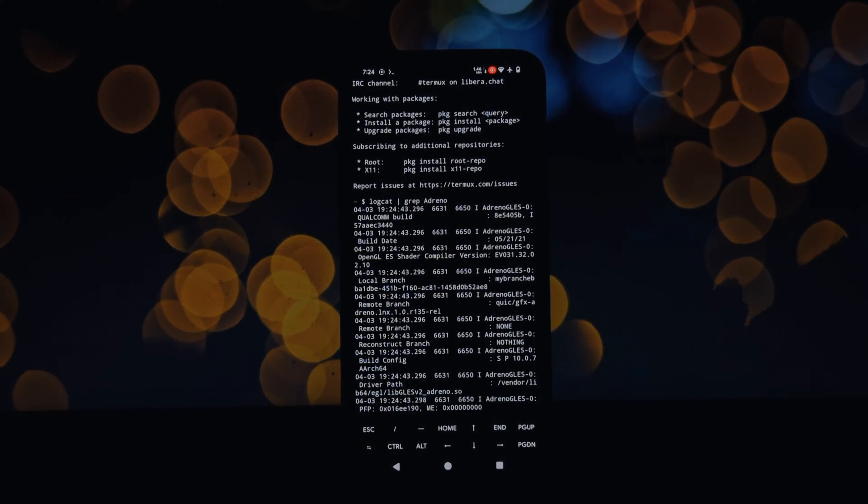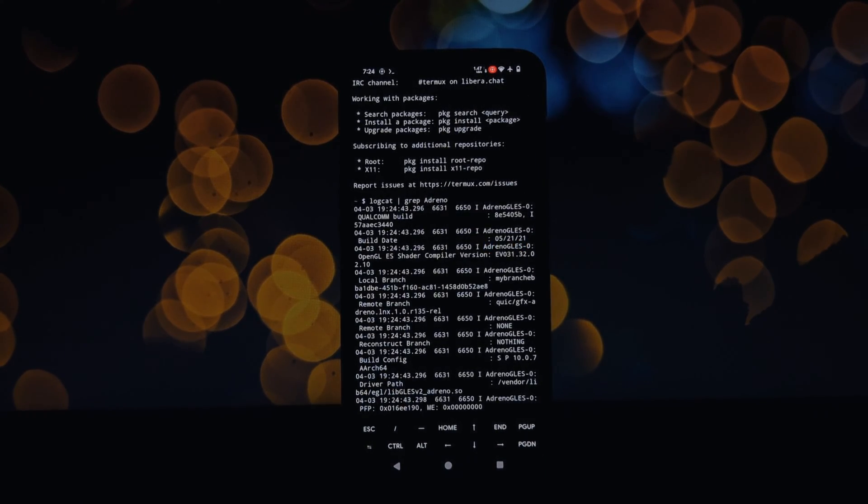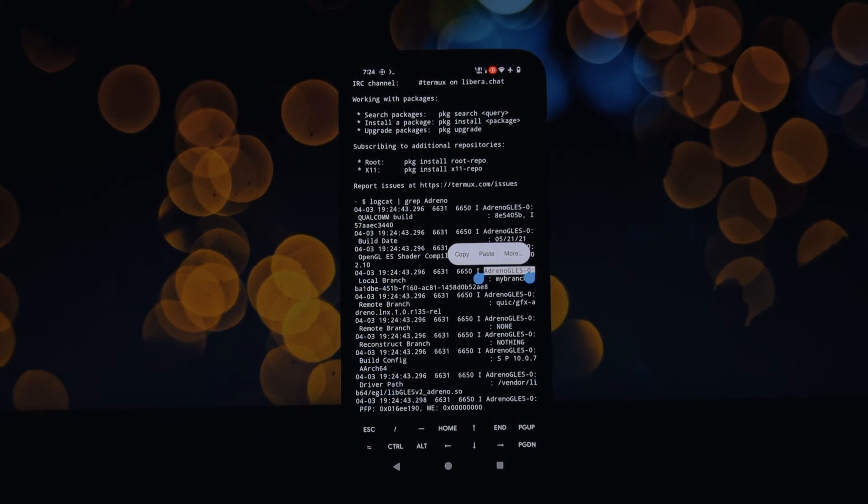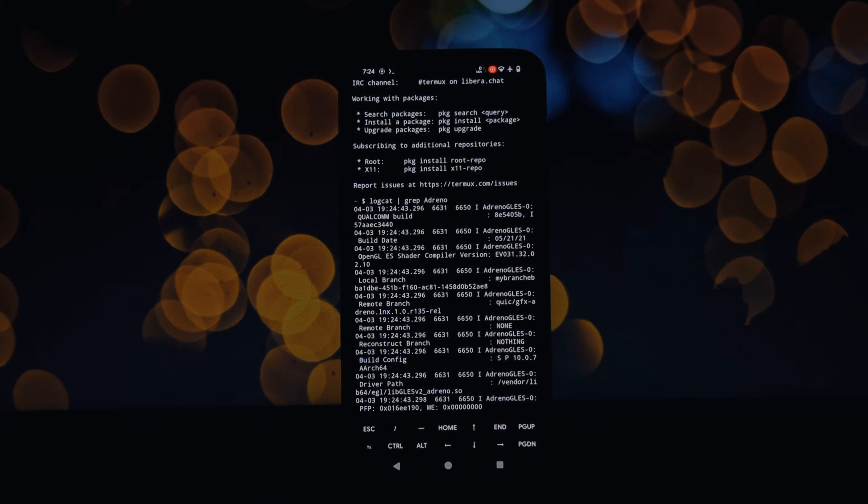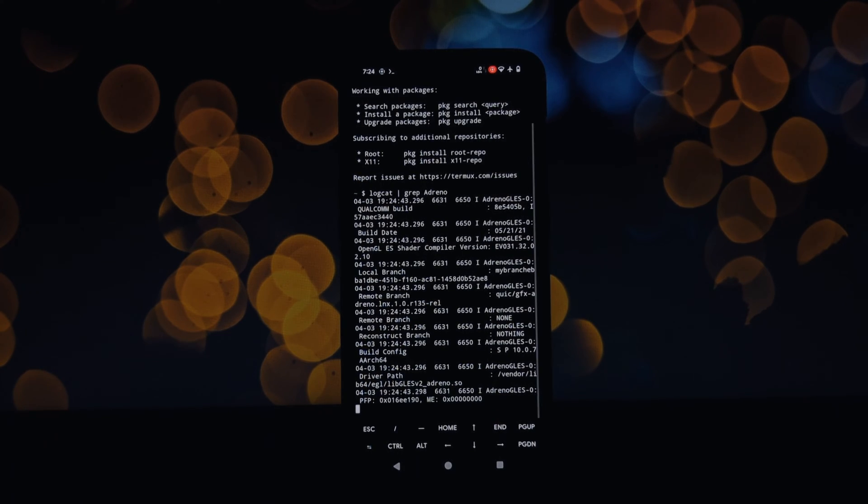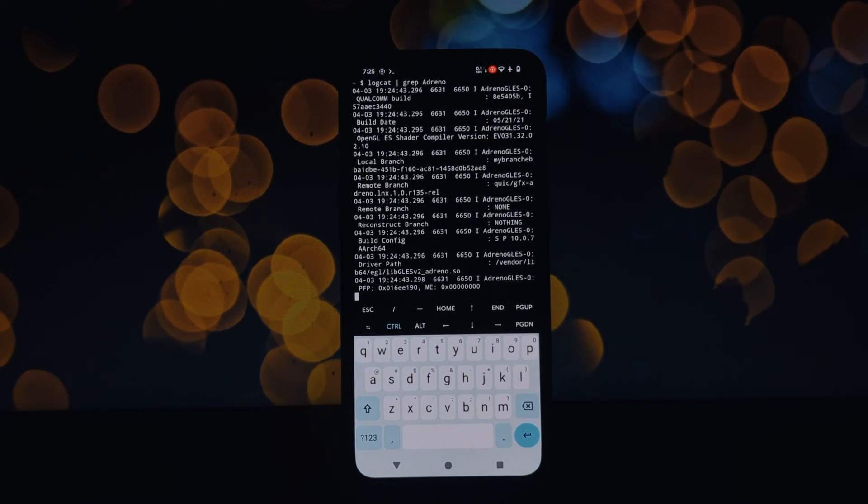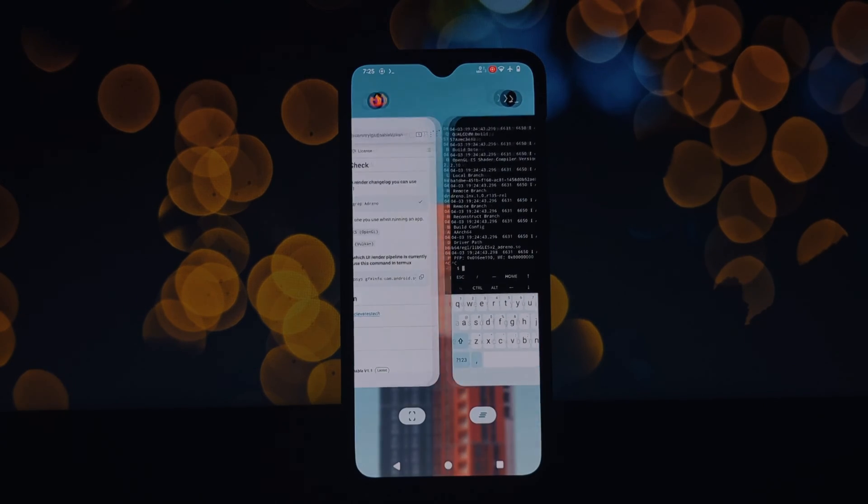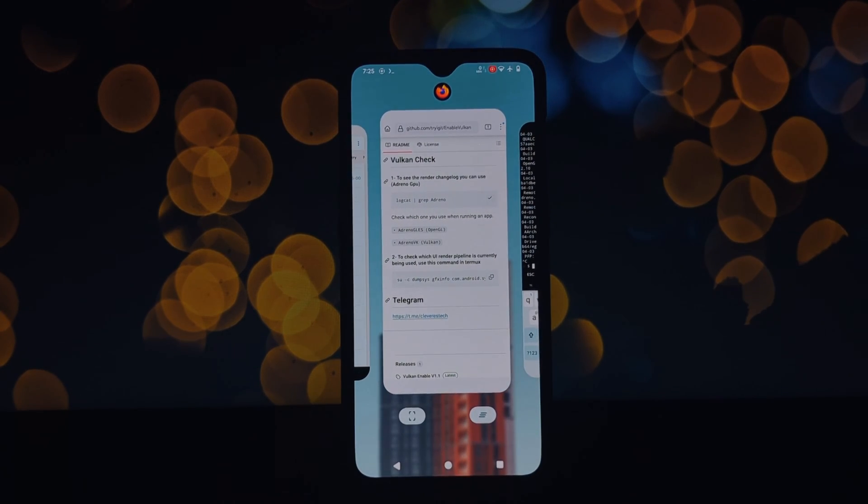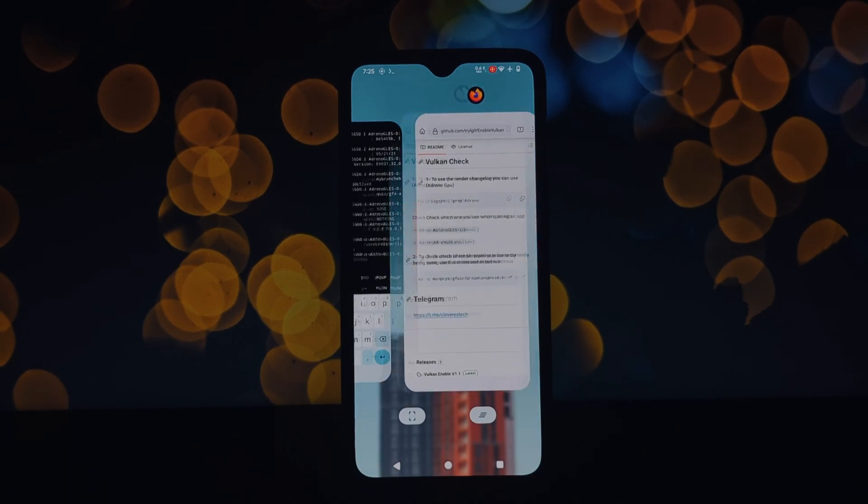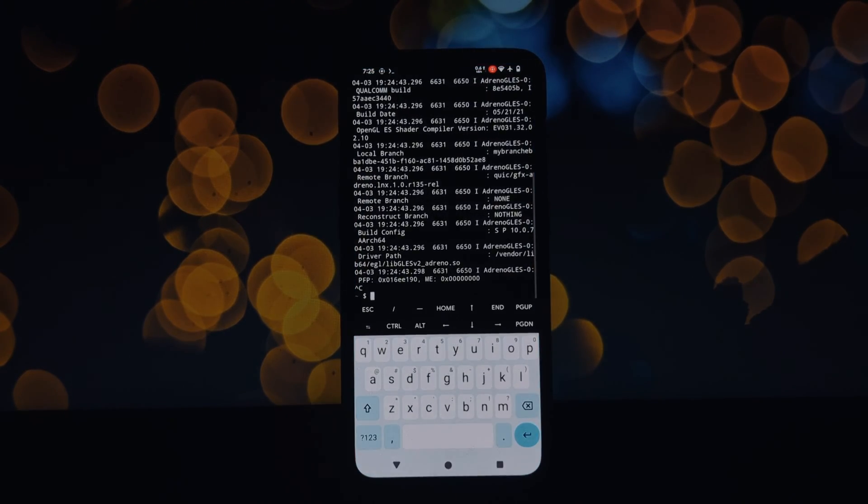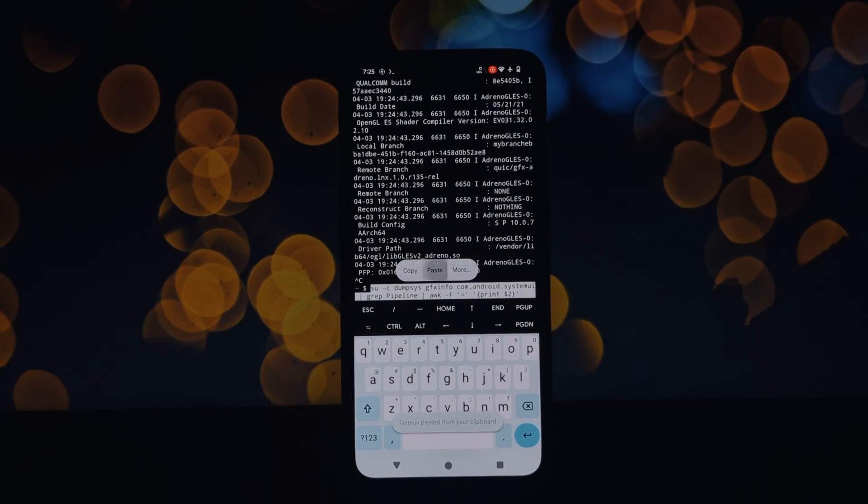Head over to GitHub and search and download the latest release. Use Magisk to flash the downloaded zip file. This will install the Vulcan module. Reboot your device after flashing the module.